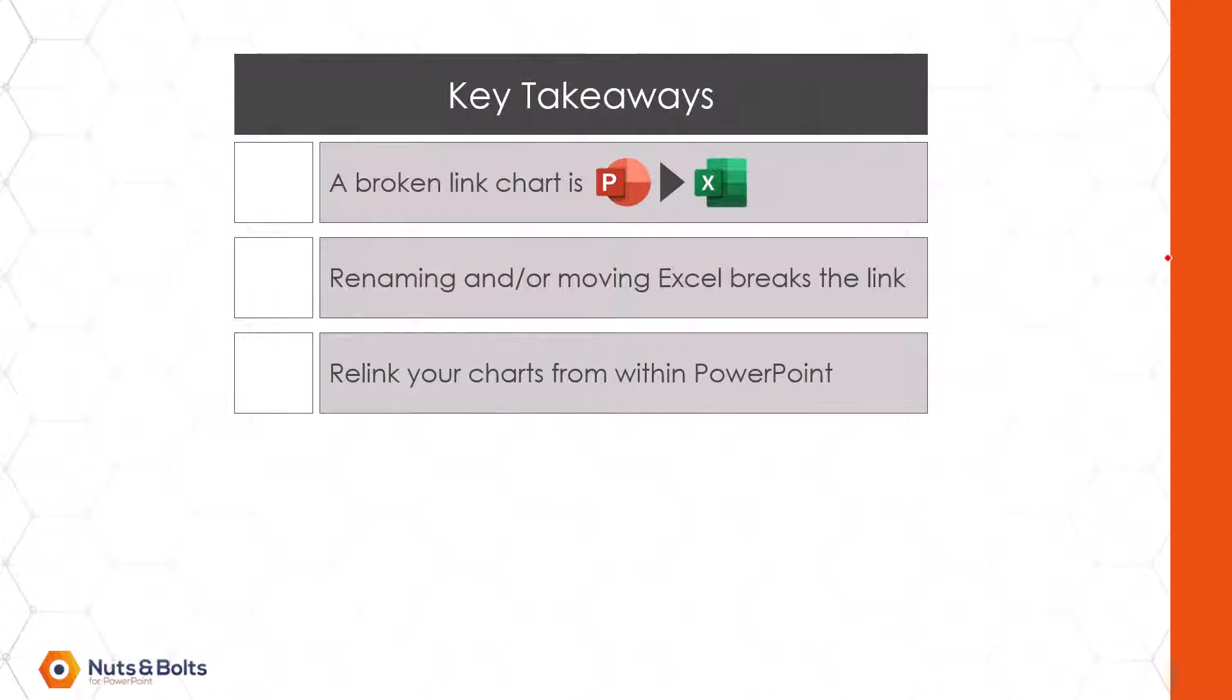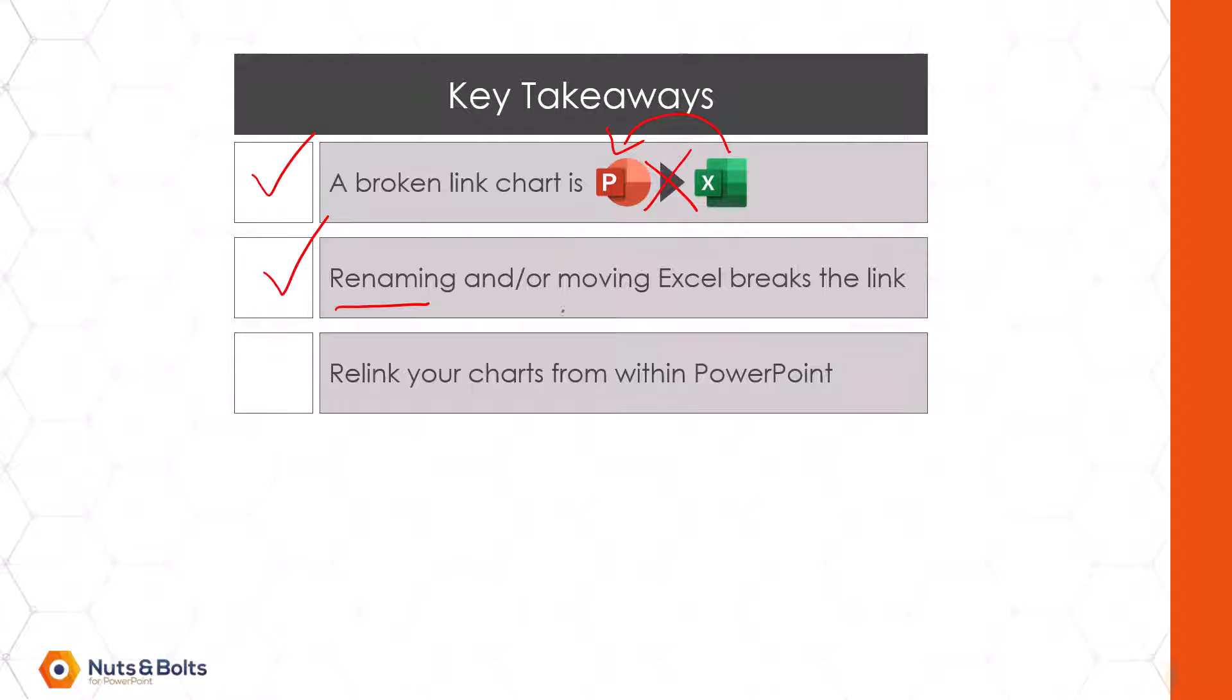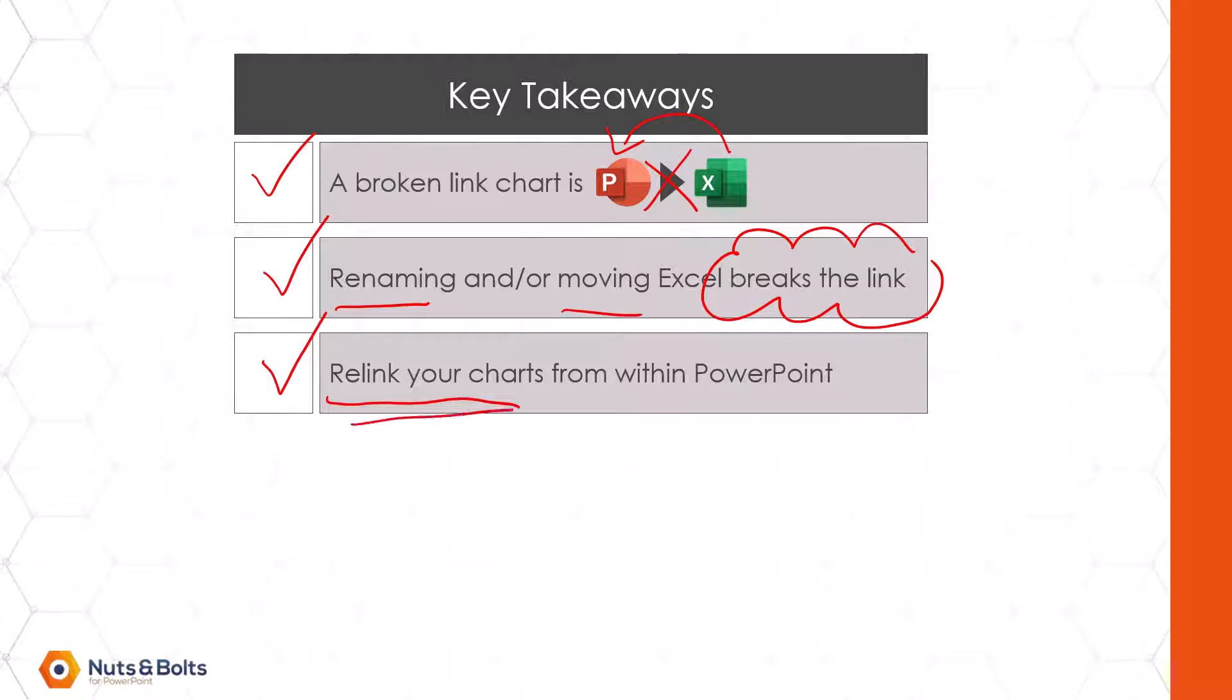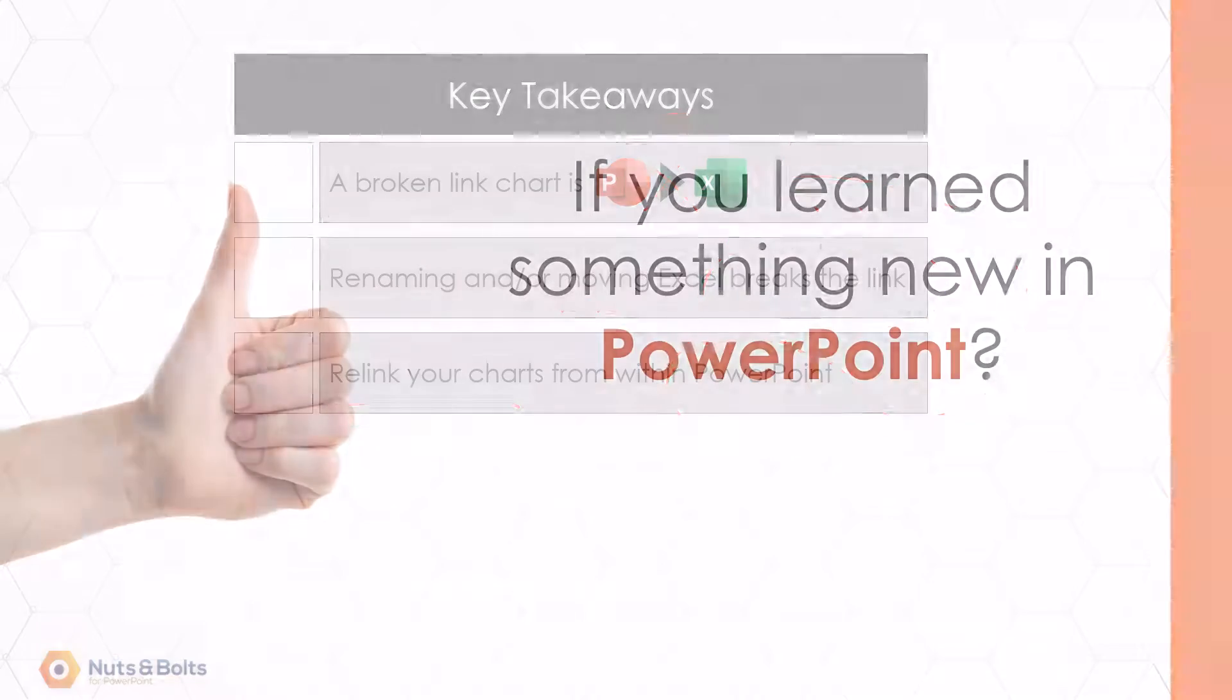A few key takeaways from this video are: a broken linked chart is an Excel chart that was linked in PowerPoint with that link now broken. Renaming or moving the Excel file is what breaks that link with PowerPoint, and if that does happen to you, you simply need to relink your charts from PowerPoint back to Microsoft Excel and you'll be good to go.